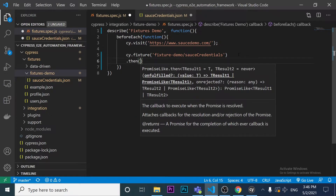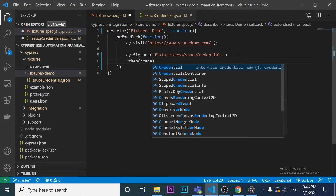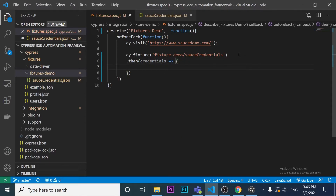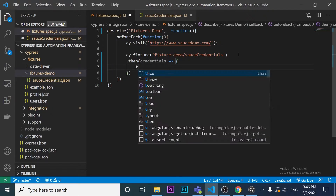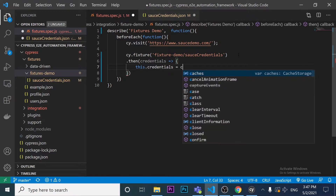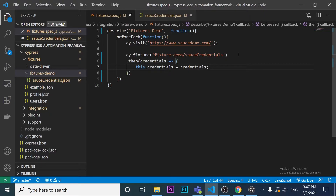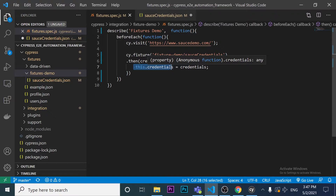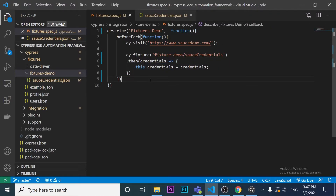After calling cy.fixture, I chain a .then() with an arrow function, passing the argument 'credentials'. Inside, I assign this.credentials = credentials. This way, whenever we reference this.credentials in any it block, it will reference the fixture file data.